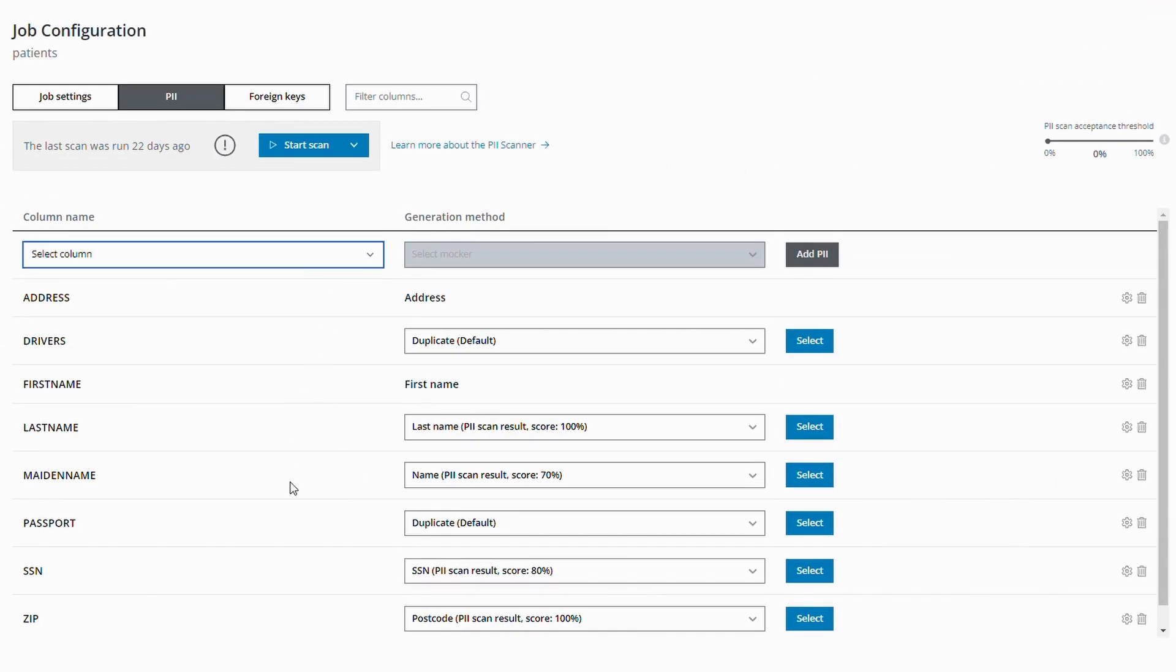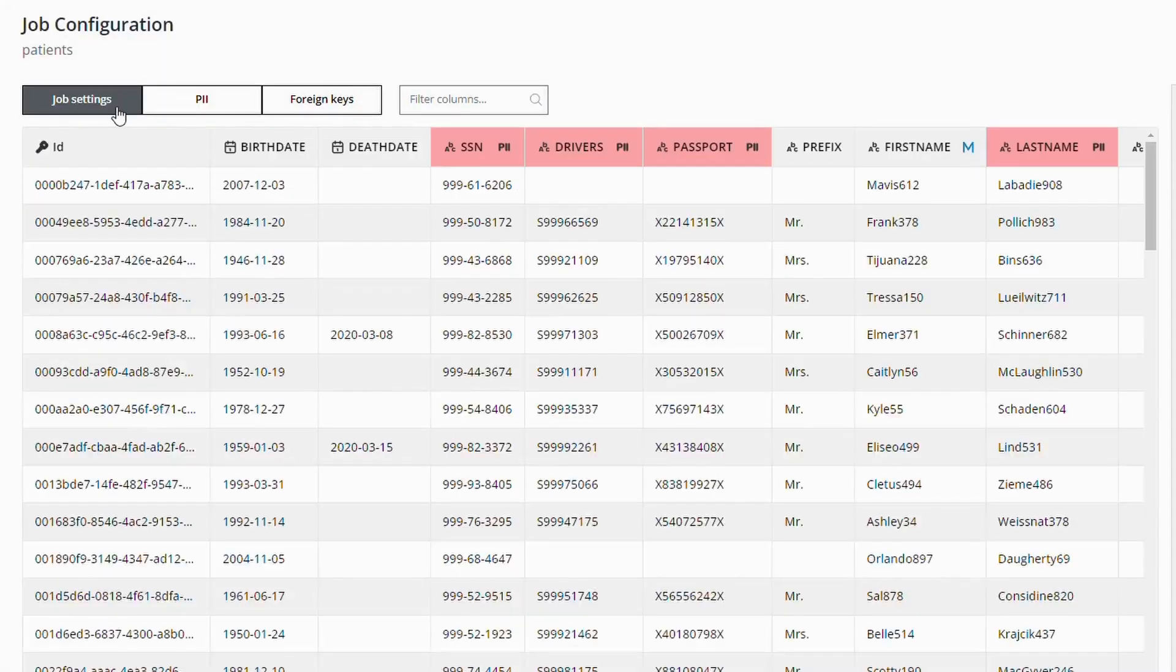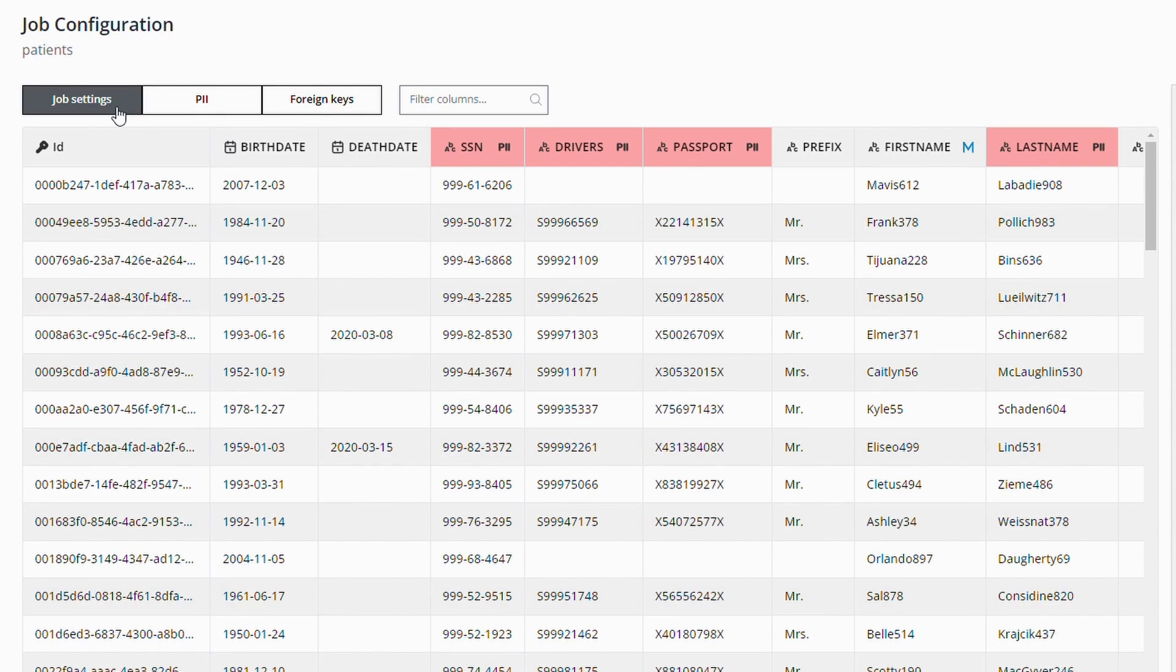Additionally, you can add custom PII columns that you consider sensitive. Ensuring consistency of de-identified data across different systems is another crucial challenge in test data management.